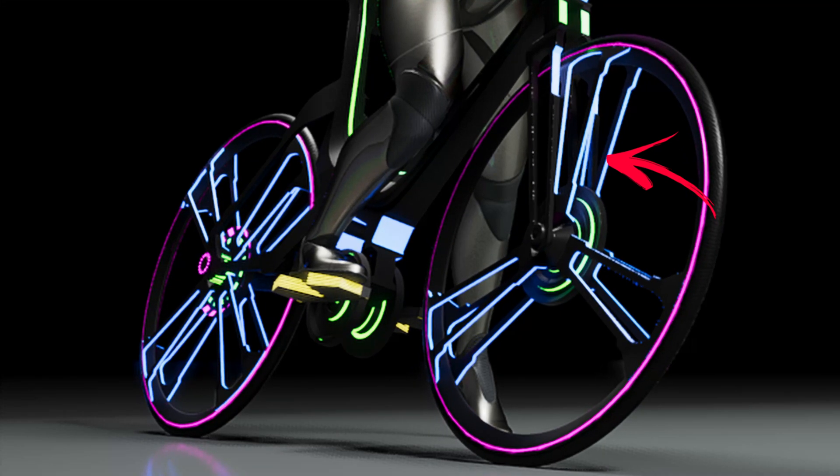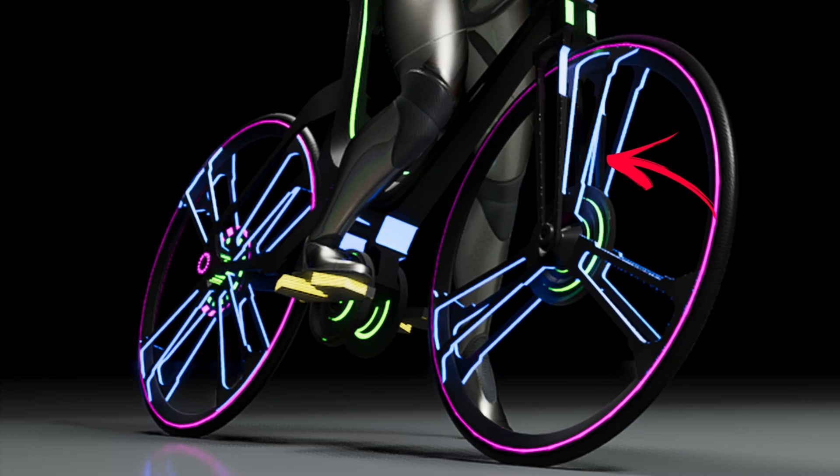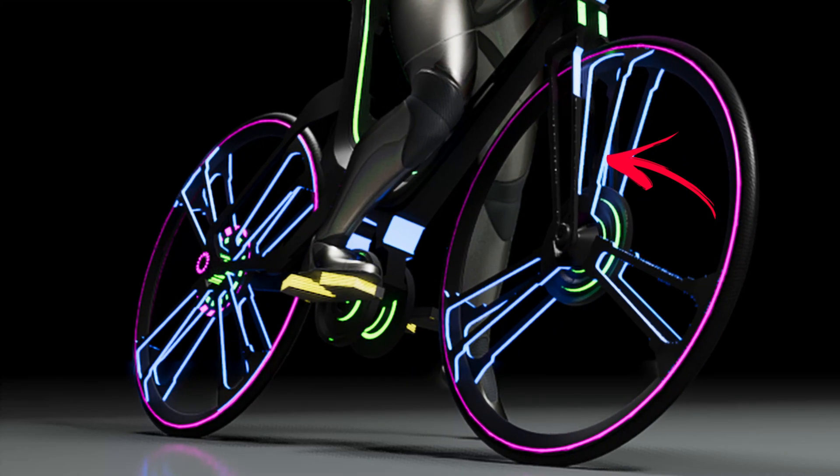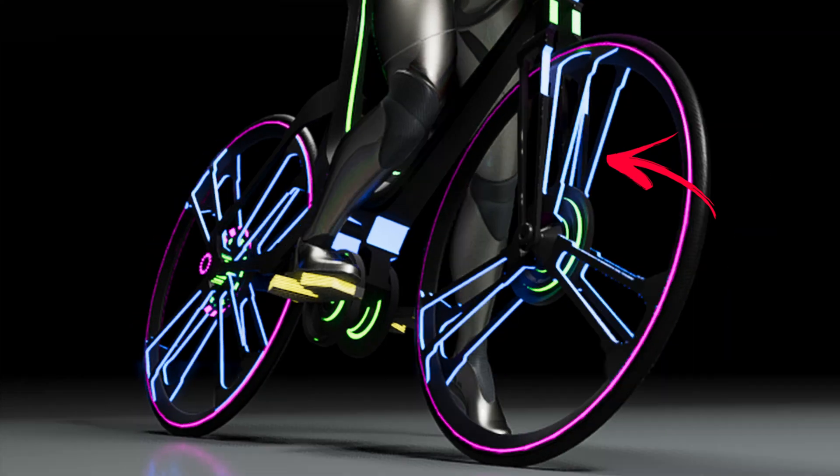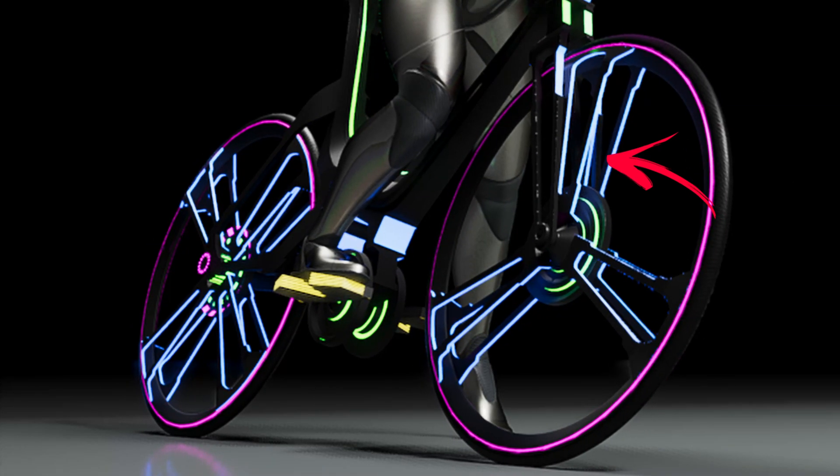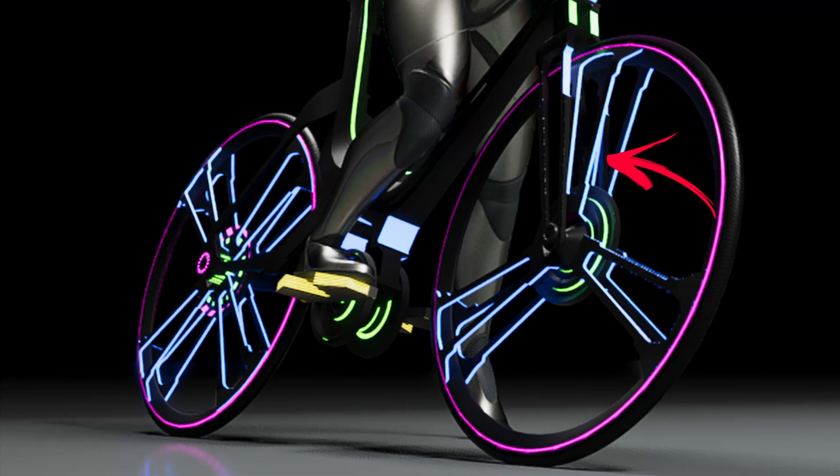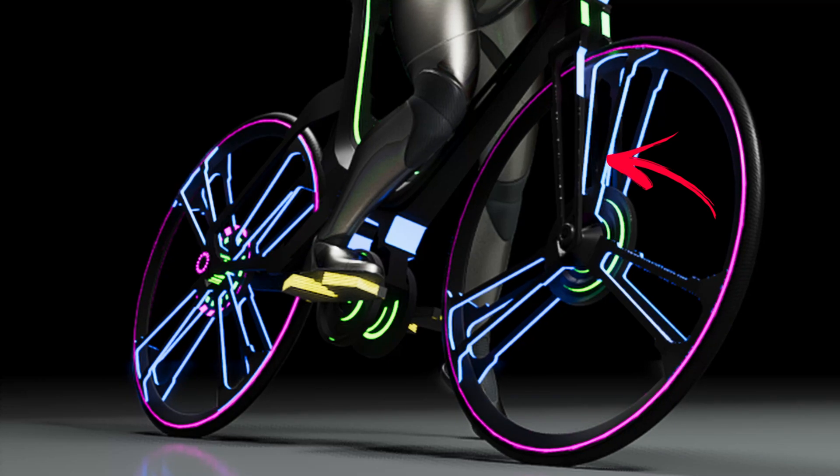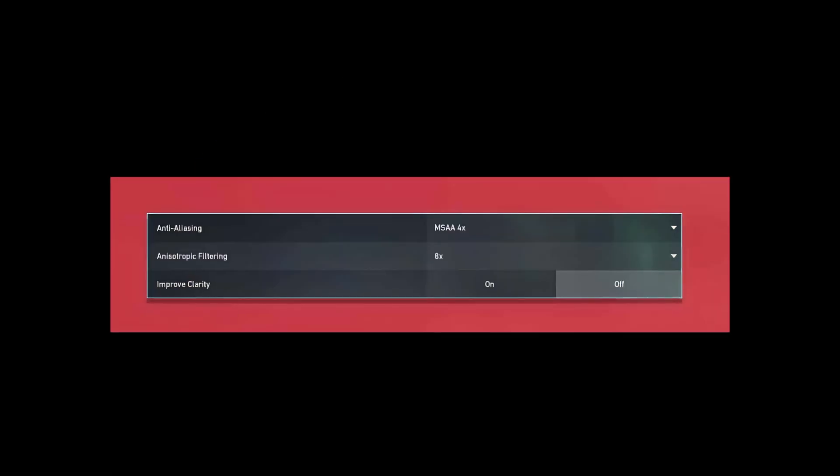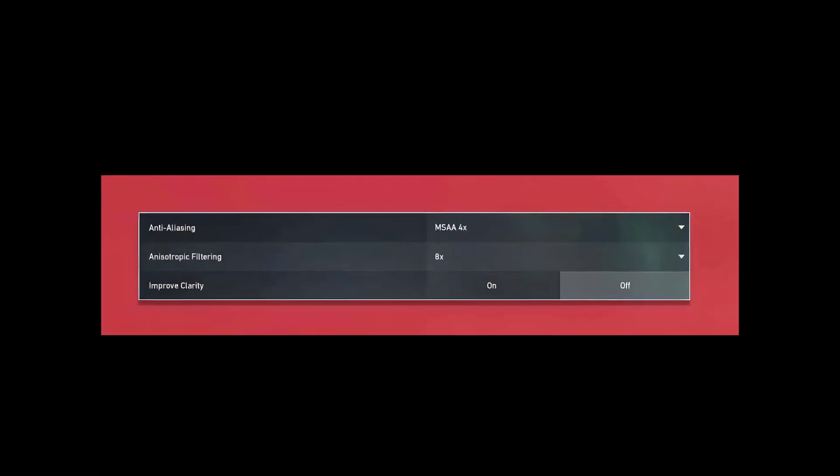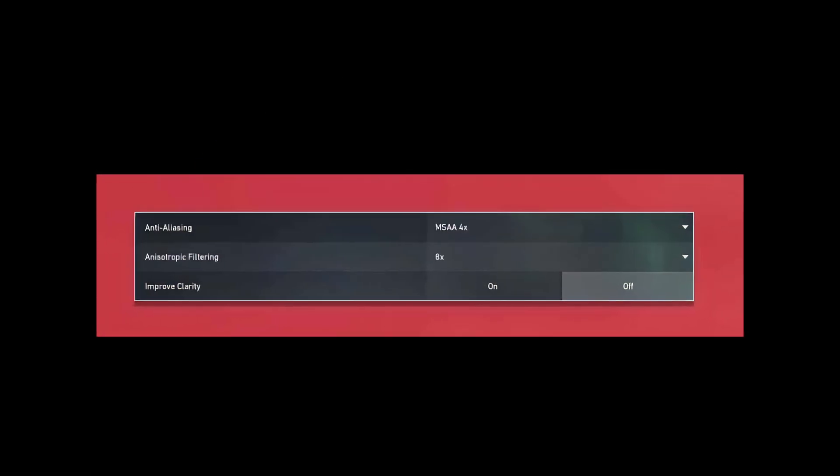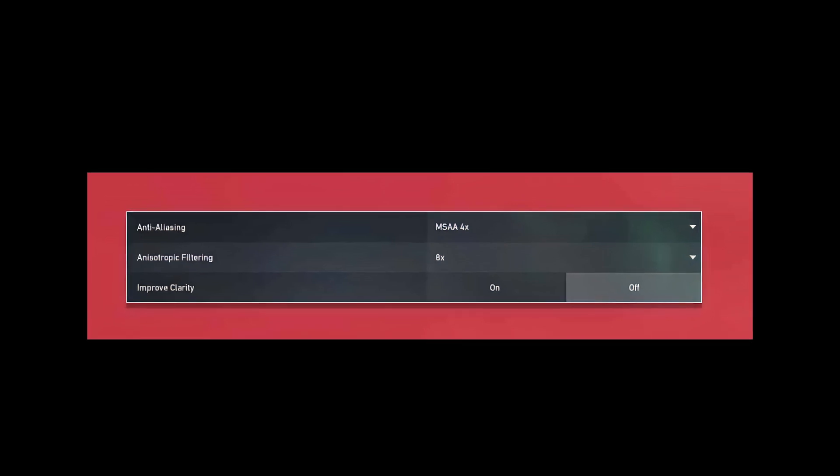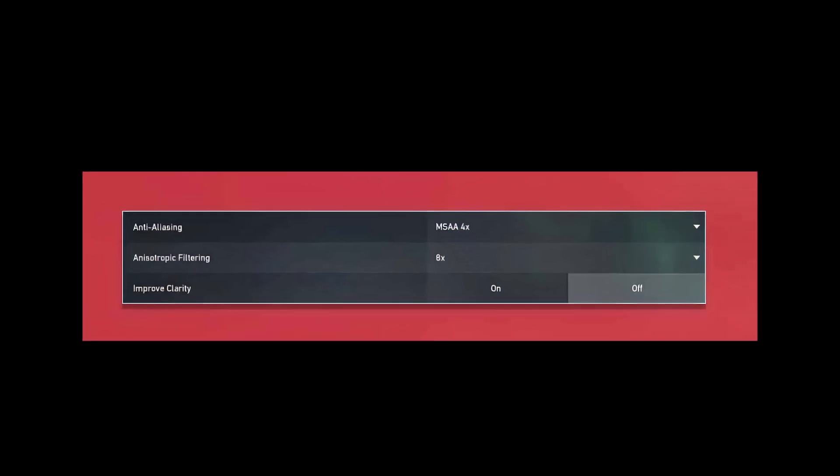Today I will show you how you can fix this type of jagged aliasing edges whenever you do any kind of render with Unreal Engine 5. The reason for this is because Unreal Engine 5 is a game engine. In games, there is a setting called anti-aliasing setting.